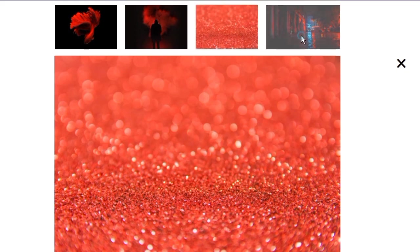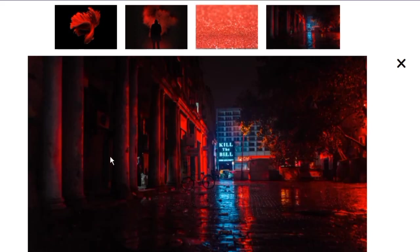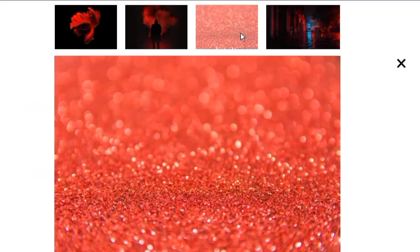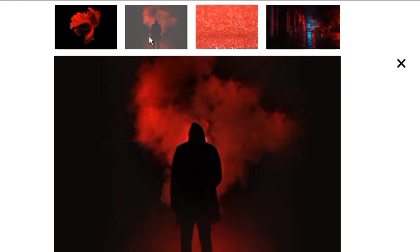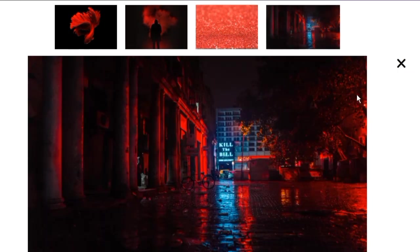Whenever we click on any image from above the image underneath changes and you can use the cross button to remove it and get it back again by clicking it. That's it for today's video, I hope you guys learned something new. Meet you guys in the next video, till then bye bye.